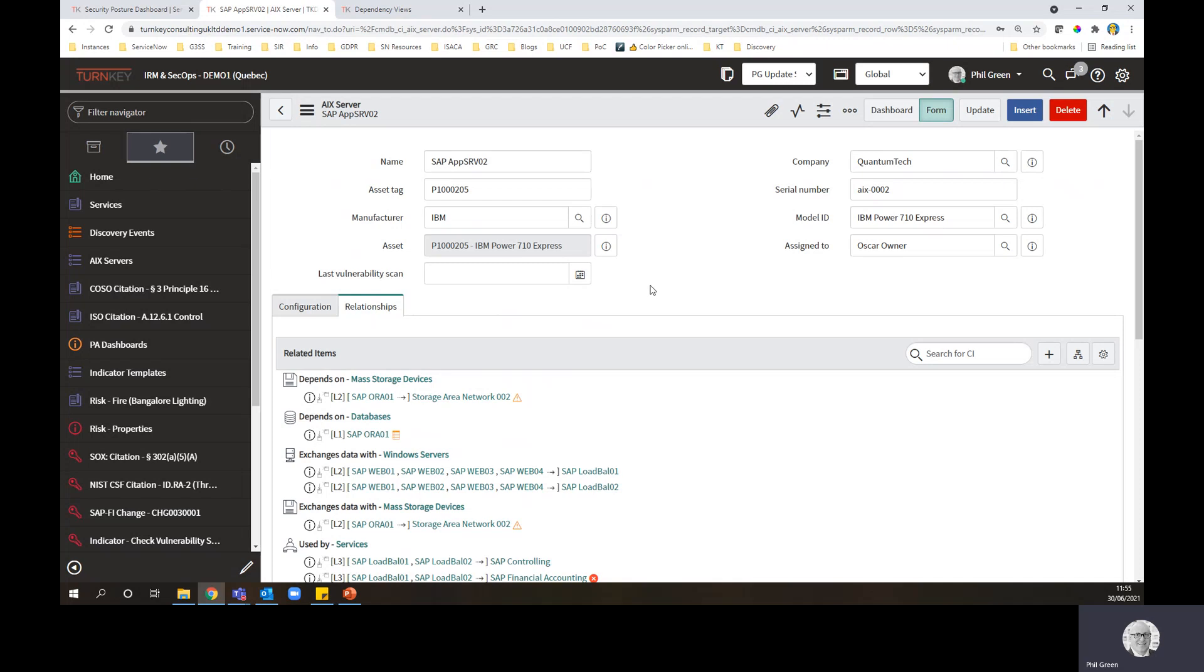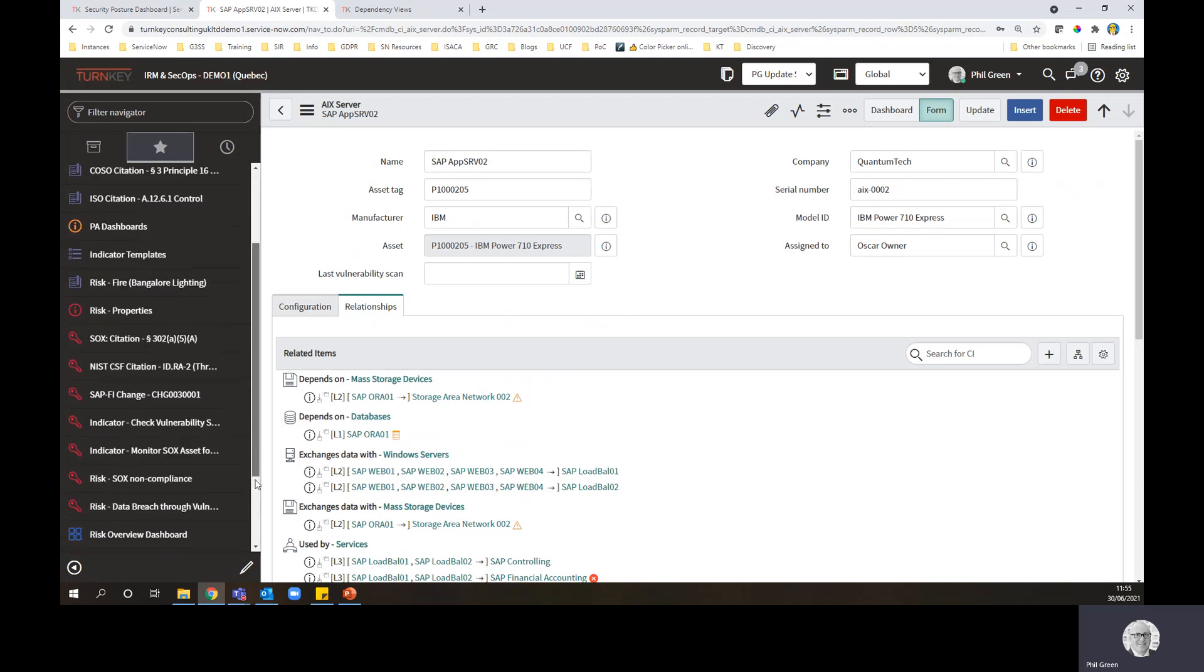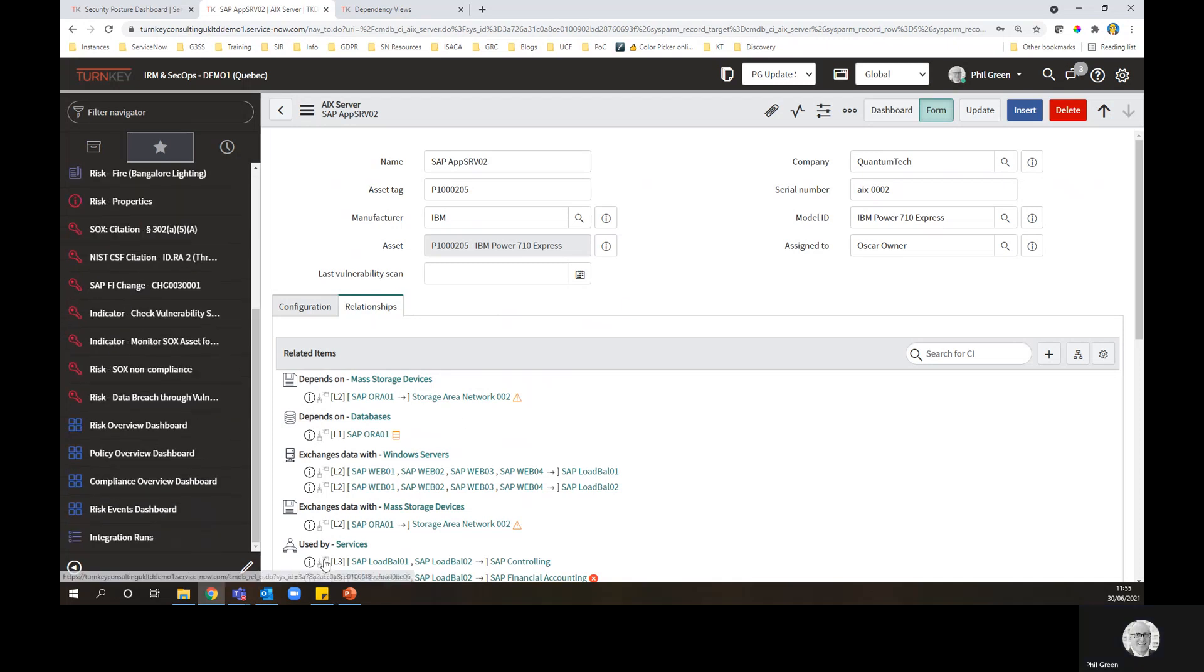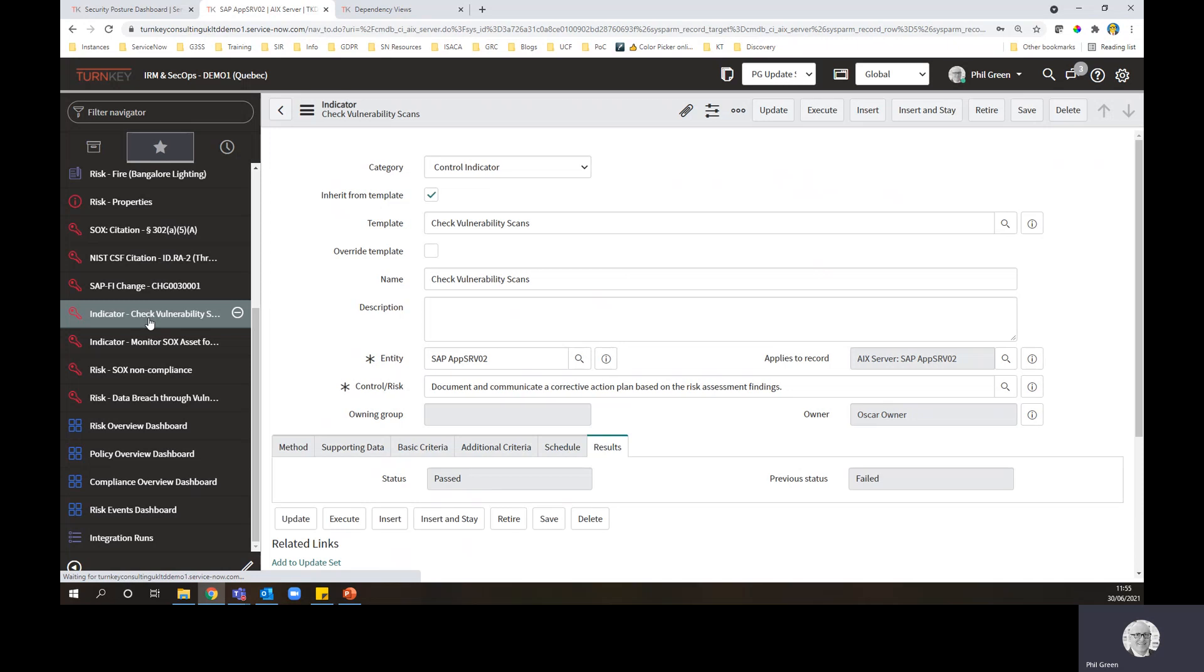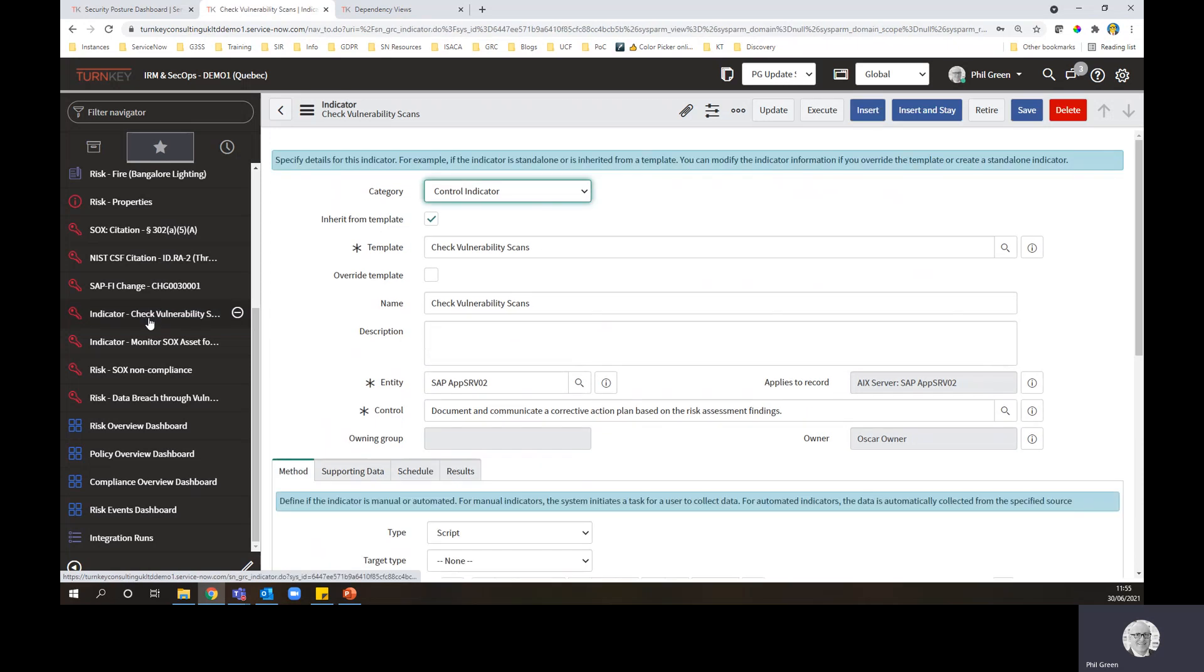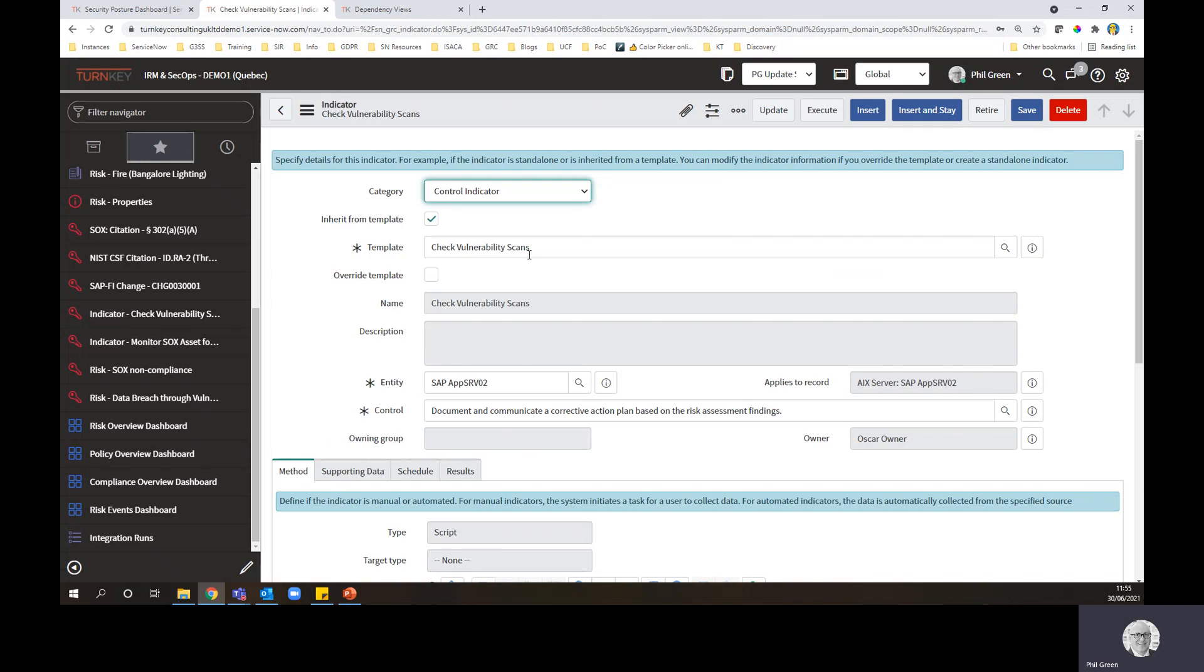What does this mean from a risk control side? Well, let's take a look at that. What I'm going to open here is a compliance indicator. So it's looking at vulnerability scanning.